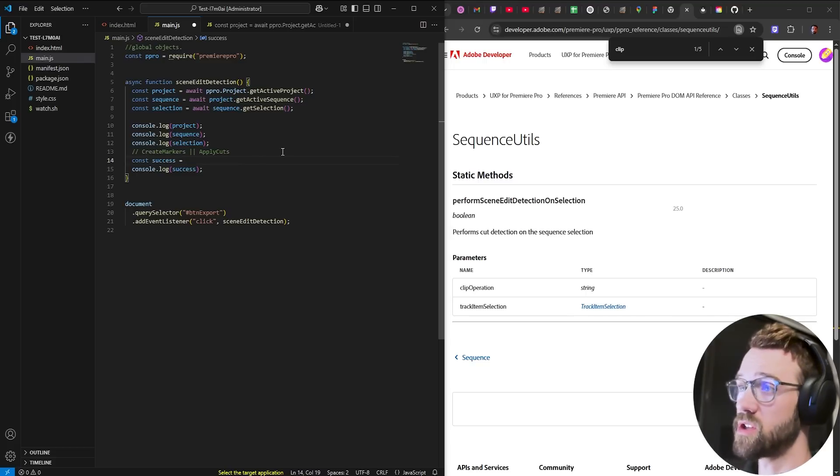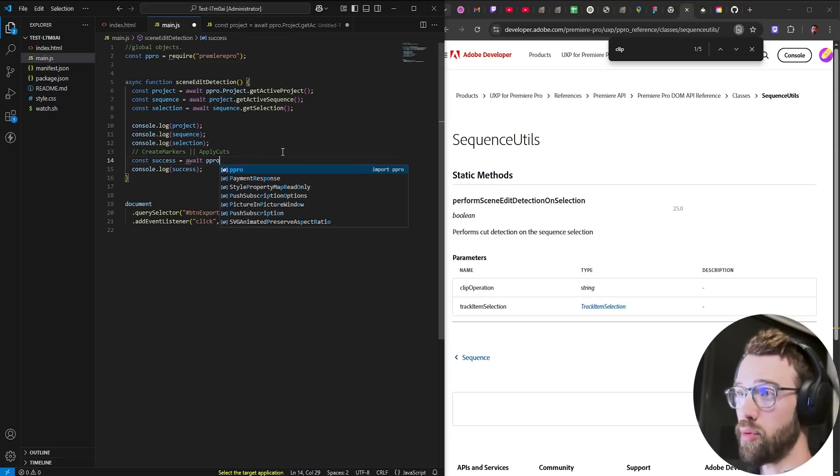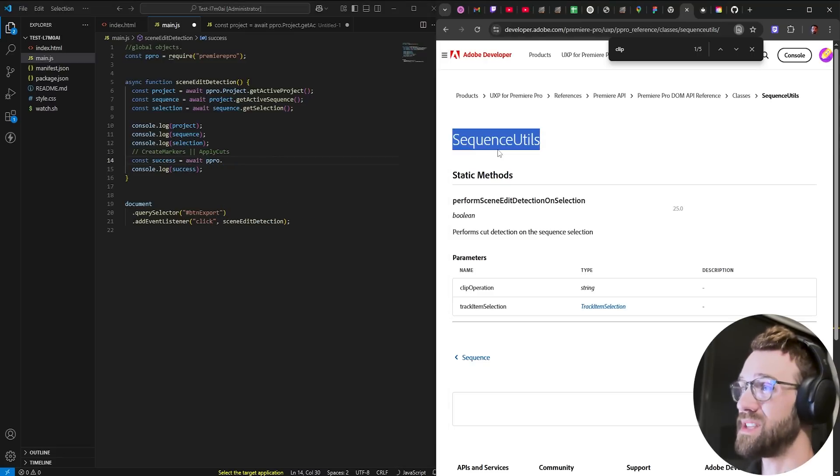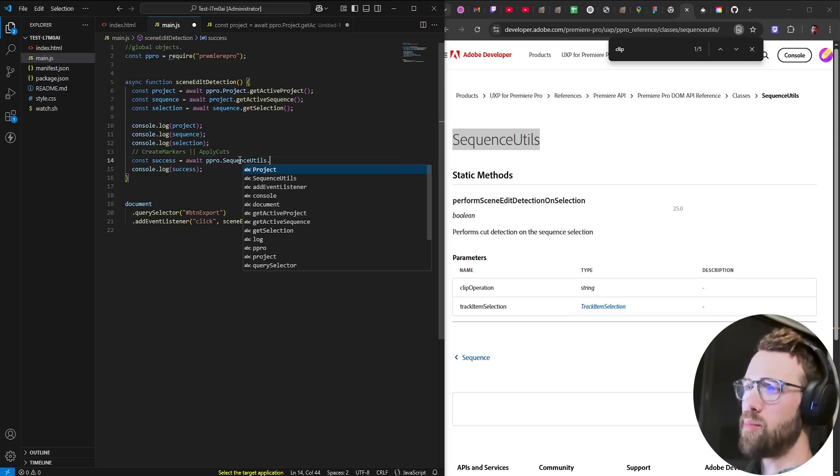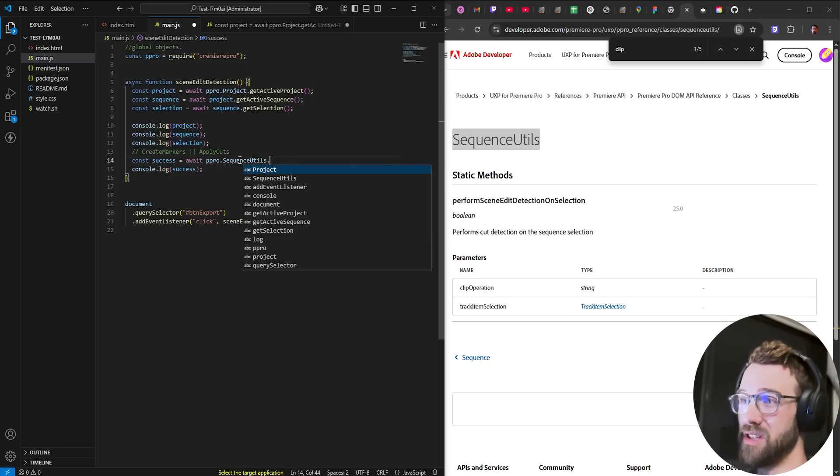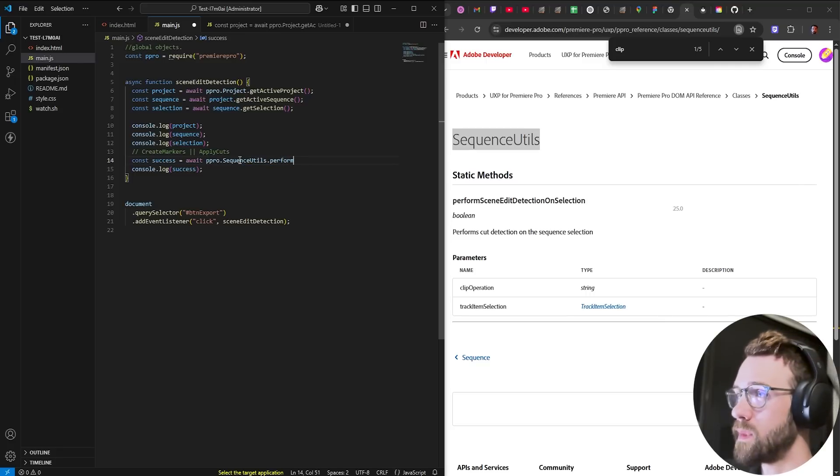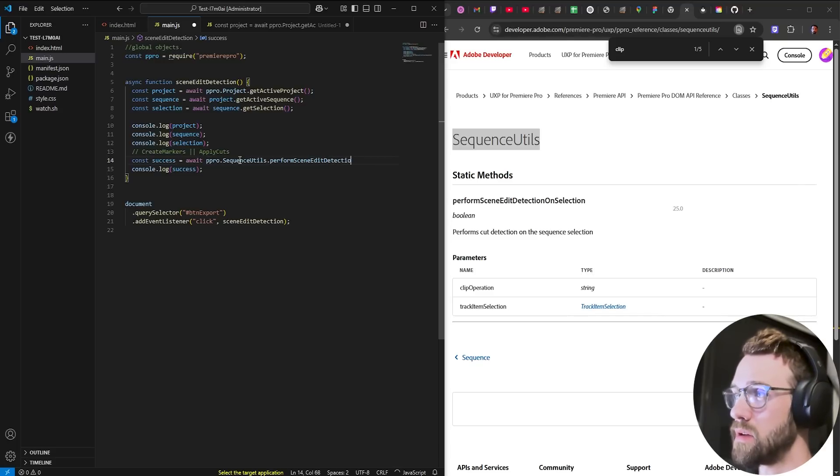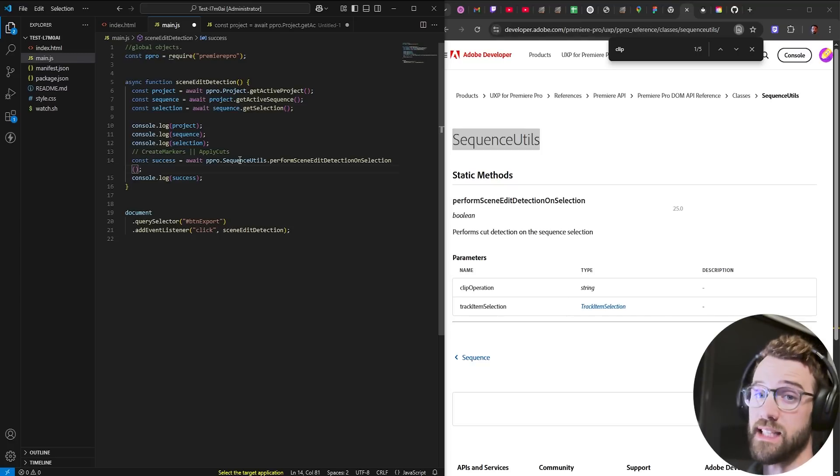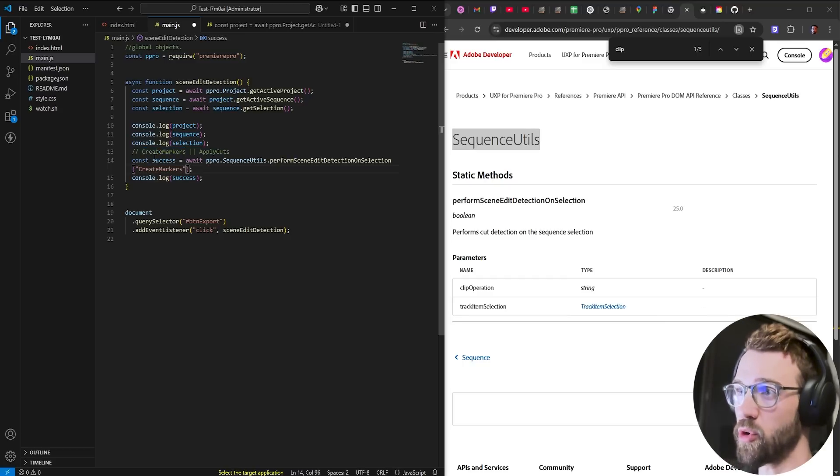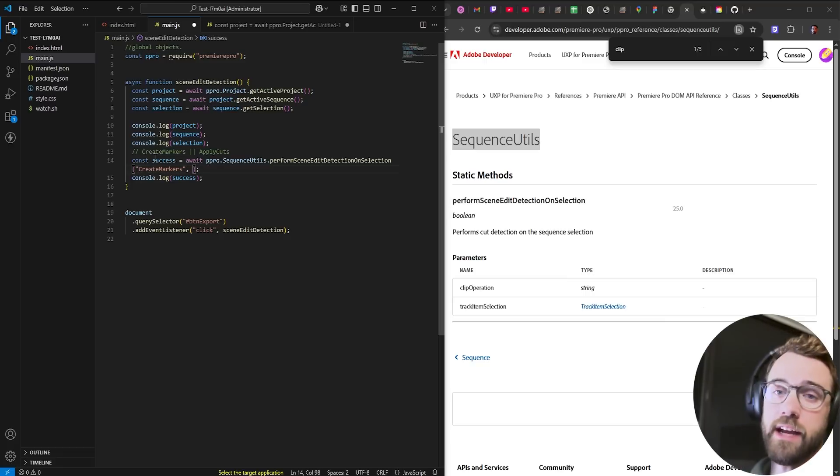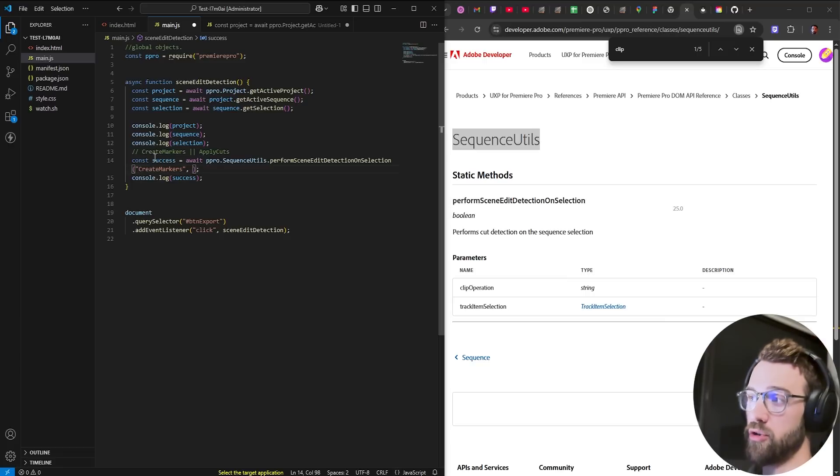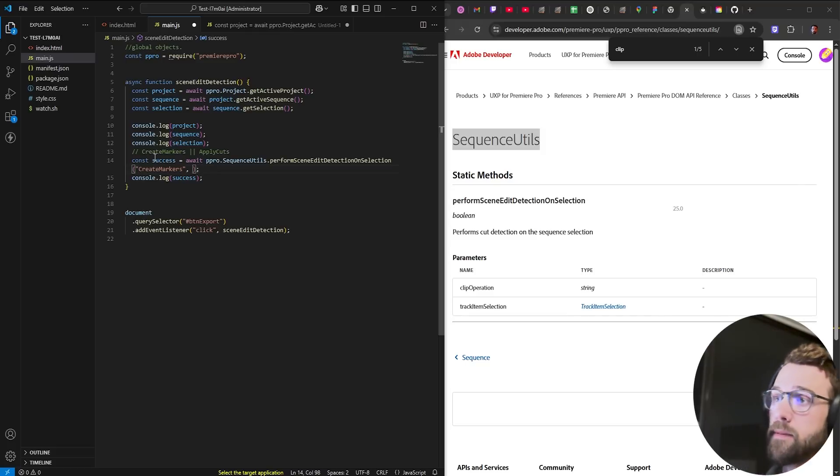But to perform this we're going to need to await as usual premiere pro and we need to grab this sequence utils class so we'll say premiere pro dot sequence utils basically referencing a library of in this case a single utility function for a sequence and we'll say perform scene edit detection on selection. And then we have our two arguments that we discussed the first is the clip operation so let's just say to start we want to create markers so we'll create a string that says create markers and then our track item selection just as a reminder track items are clips or items on the actual video or audio track so we'll say selection.